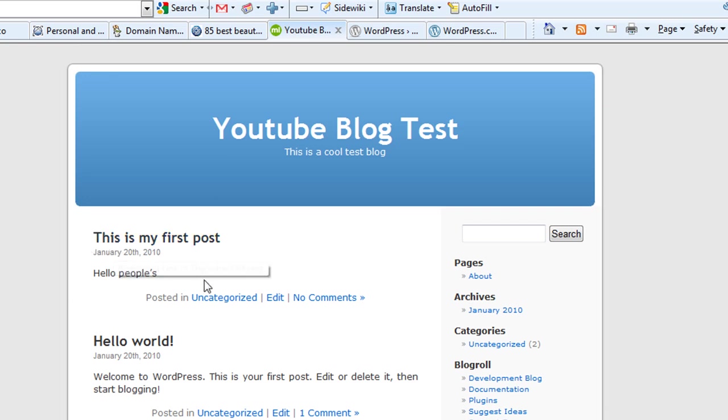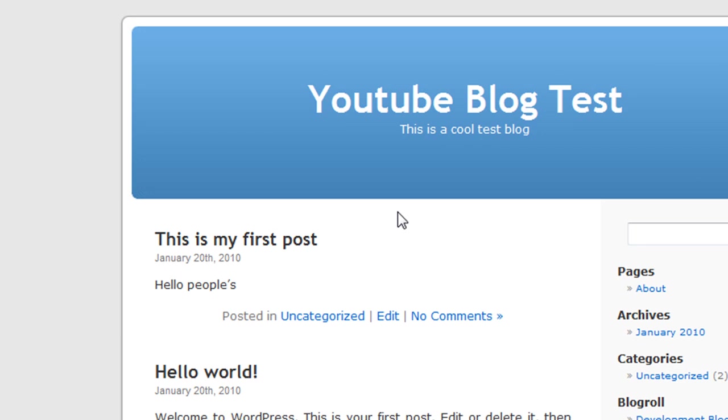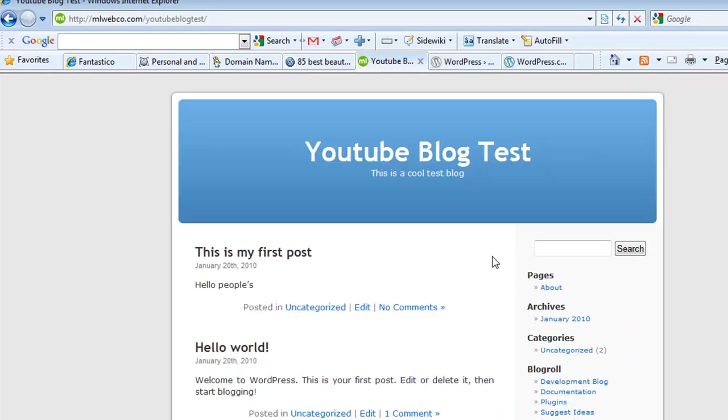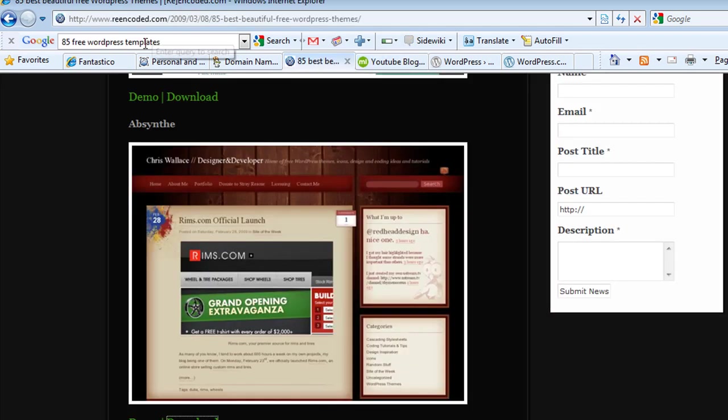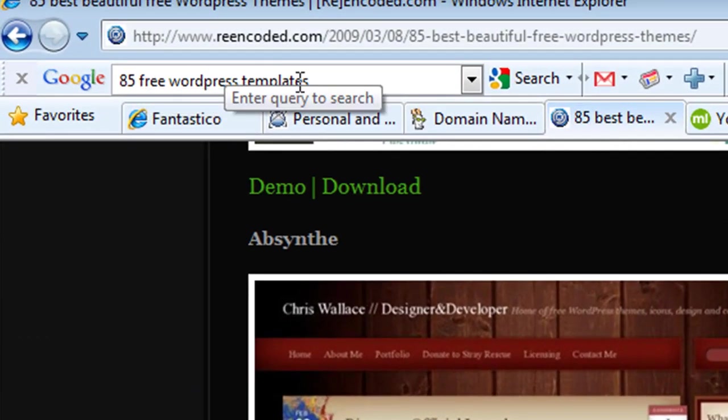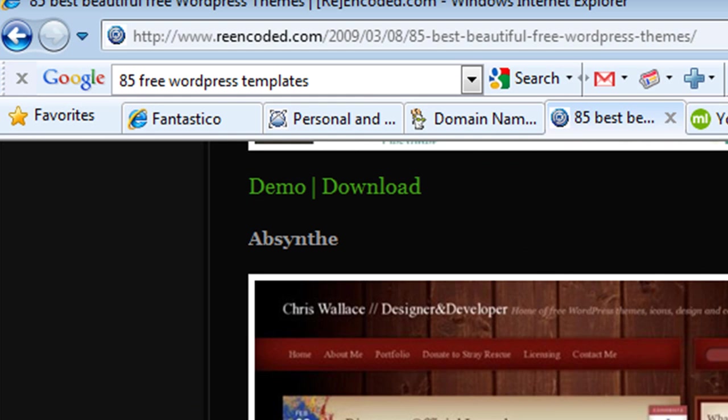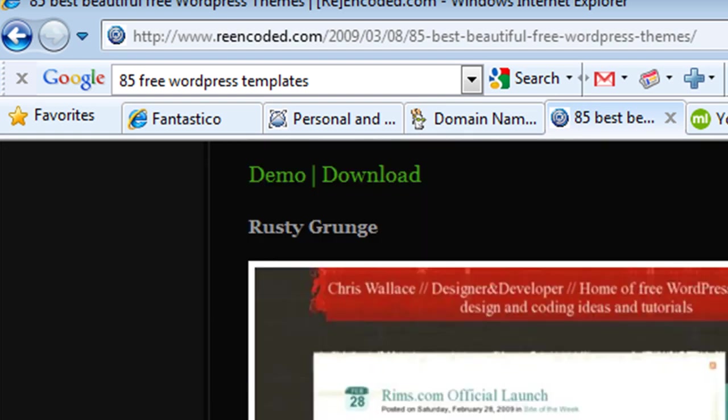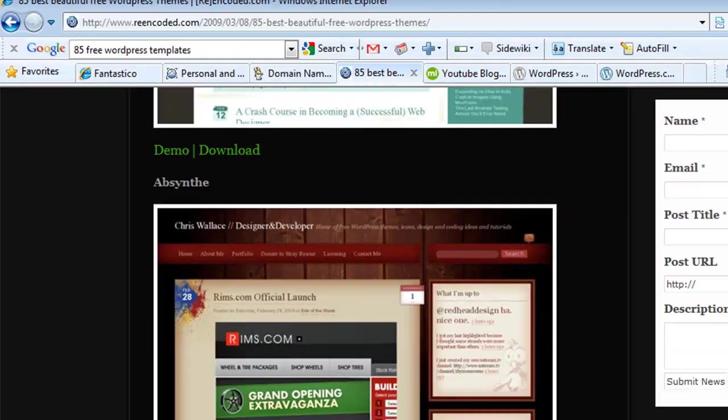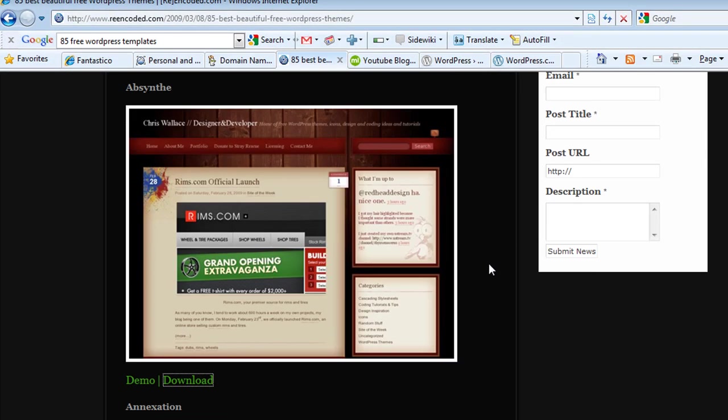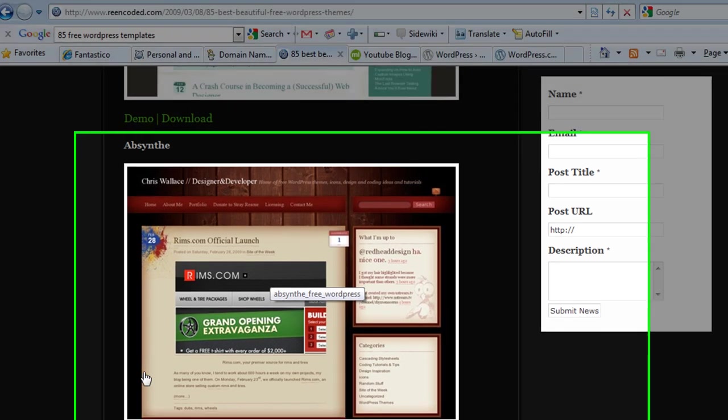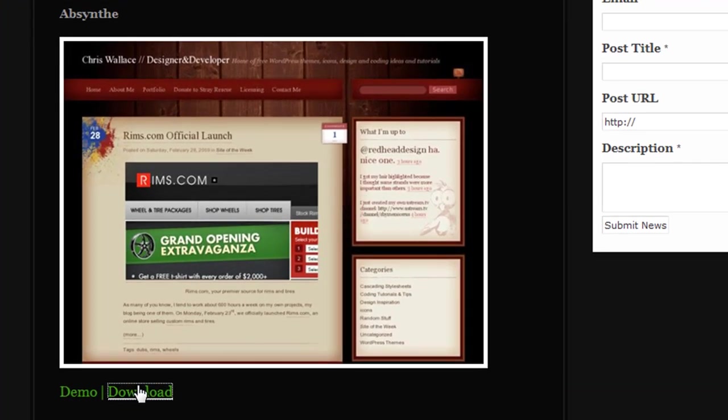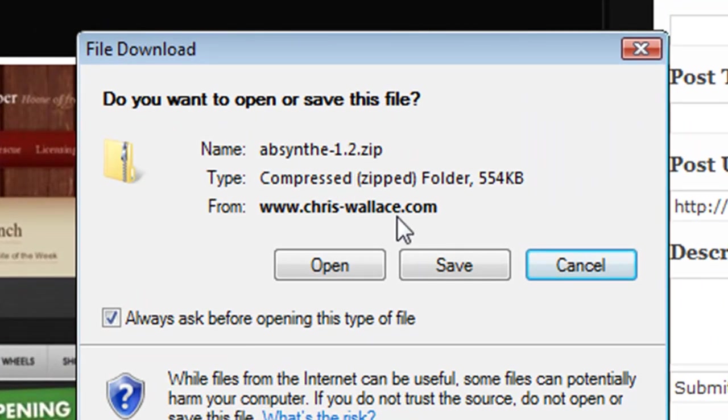Now, this is the basic default skin for WordPress. What you can do is just do a Google search for '85 free WordPress templates.' This is a popular post that's been out, and it has 85 of the best, really cool WordPress themes. You can preview them and download any of them and install them on your WordPress. Let's do this: we'll download this one here called 'Absent.'